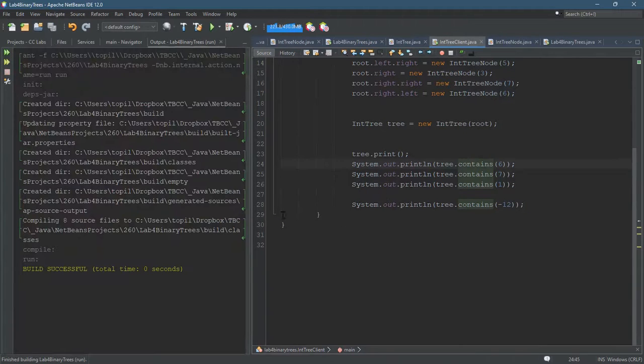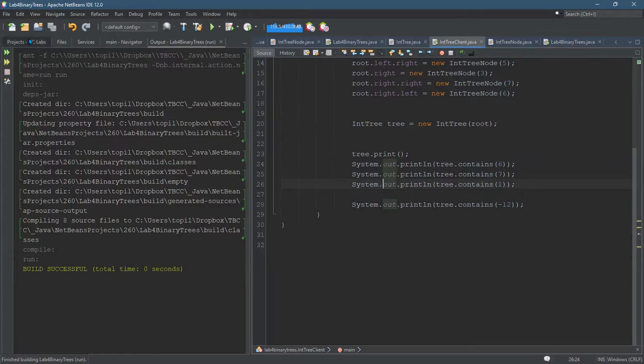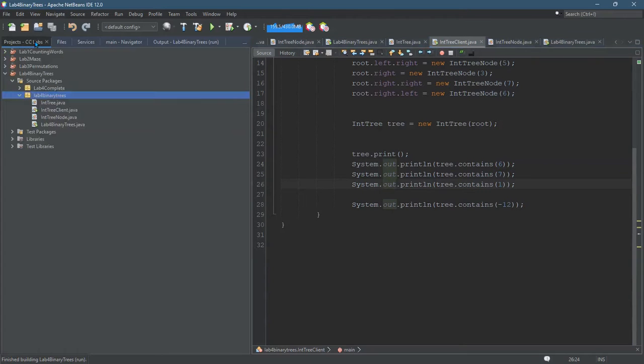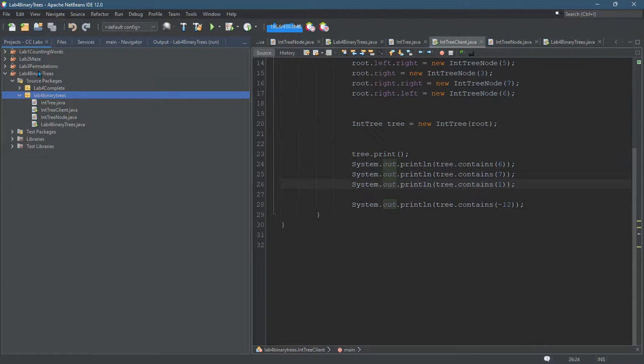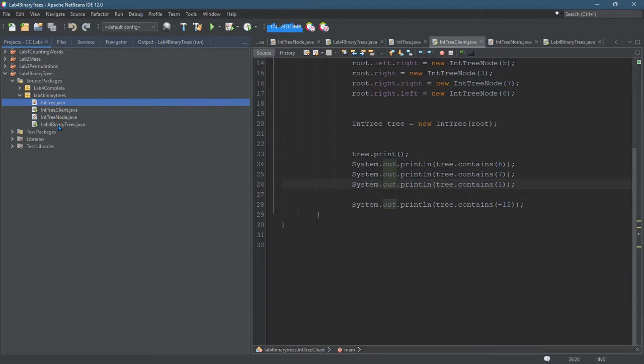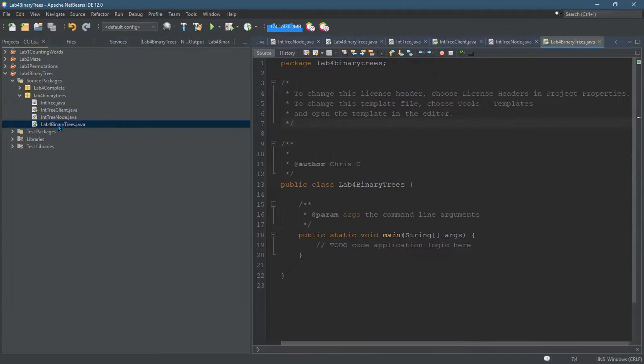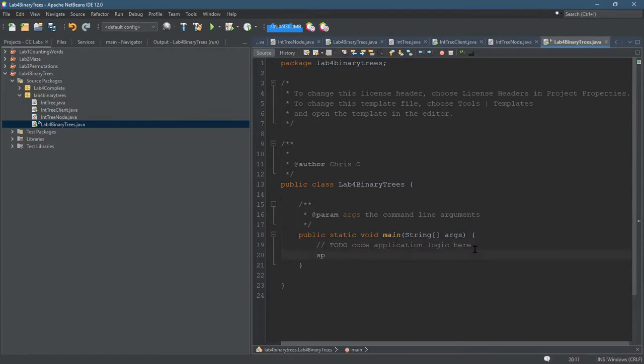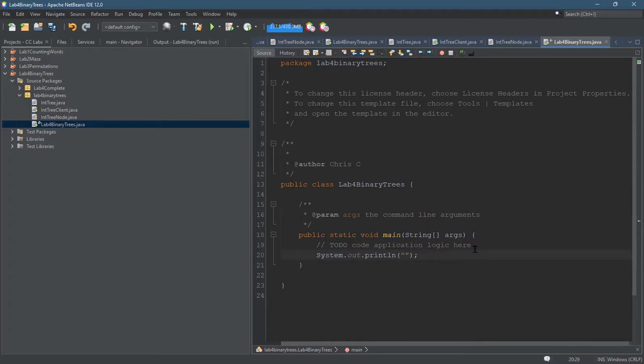If I hit run, nothing should happen because I don't think I wrote any code in my public static void main. So let's go ahead and find where the public static void main is. I believe for me it's lab for binary trees - I think this is it, just print a bunch of fives. There we go.